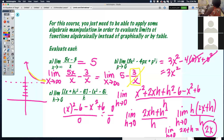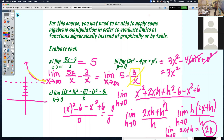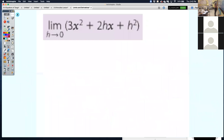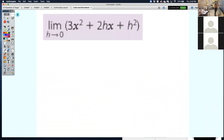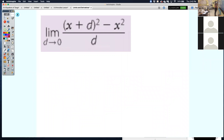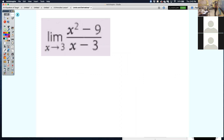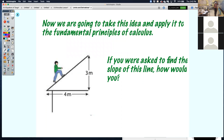Any questions on the algebraic manipulation part to find limits? Easiest way: plug in. Get zero over zero — you have to continue to manipulate by factoring or FOILing. We're going to take this idea and apply it to the fundamental principle of calculus.